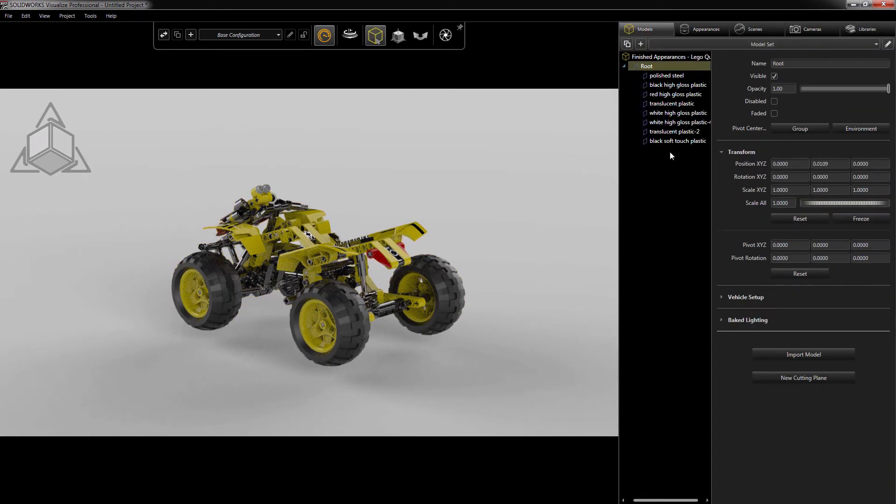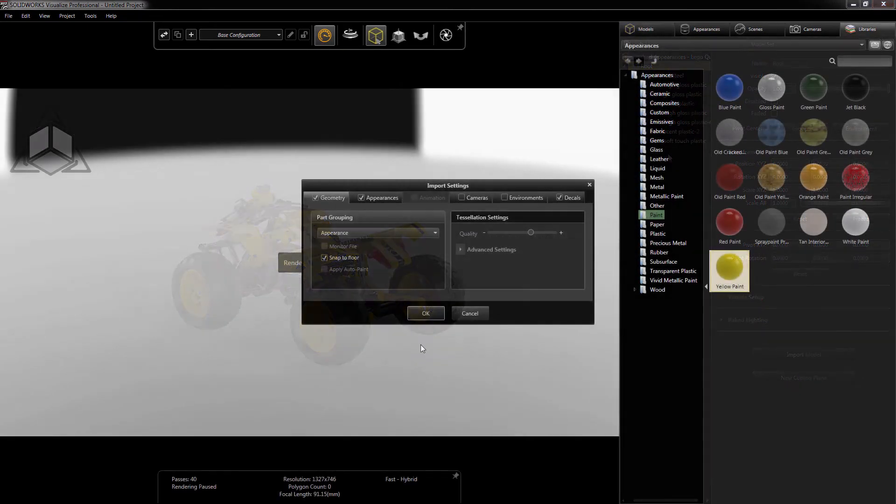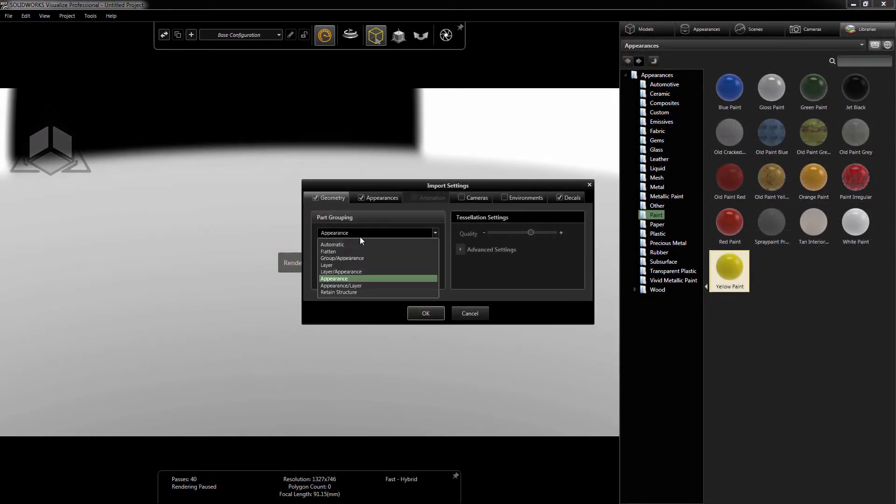However, if I need more control, say I'm making an animation with this file, then I have to use the Auto option to get the extra control.